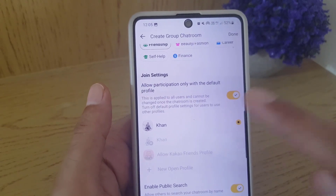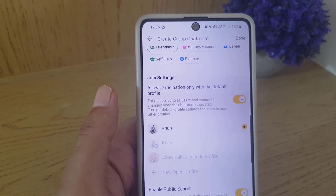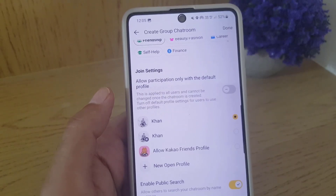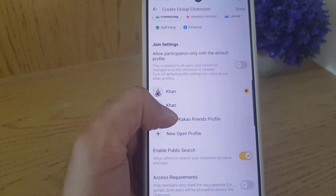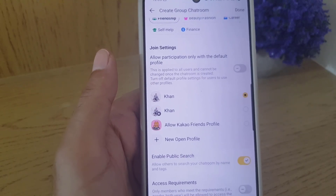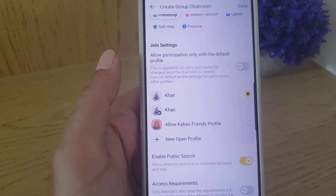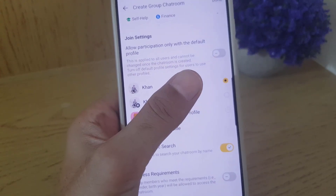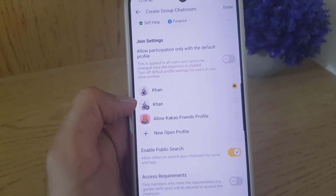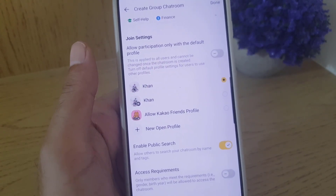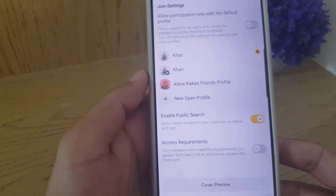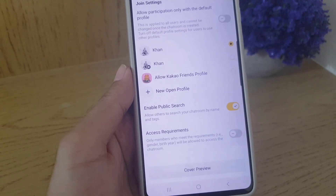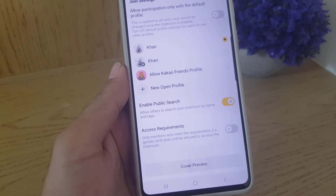There is also an option called 'Allow participants only with the default profile.' If you enable this, people who created an account on KakaoTalk will use their real profile to join. If you disable it, people can join with their open chat profile — you can actually have two profiles, one for open chat and one as your real one. So if you disable that option, people can use their other profile to join your group chat.